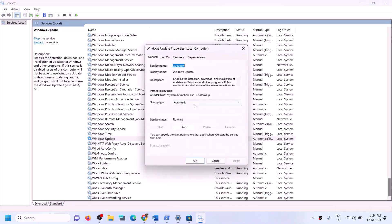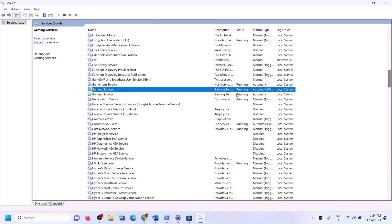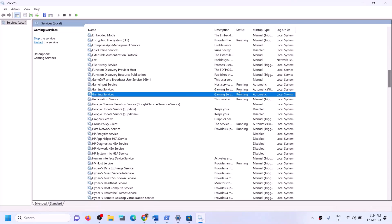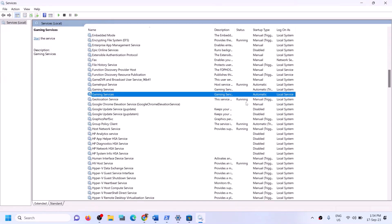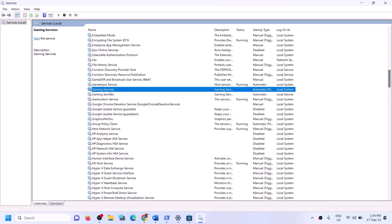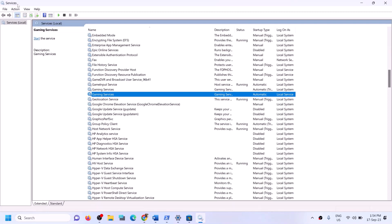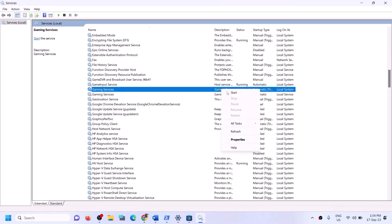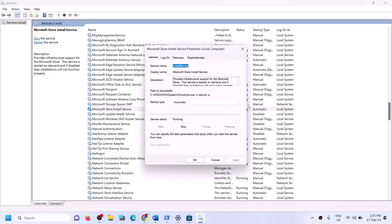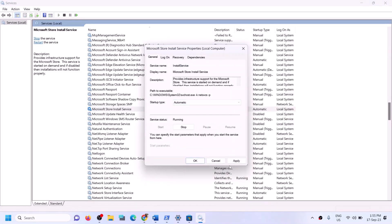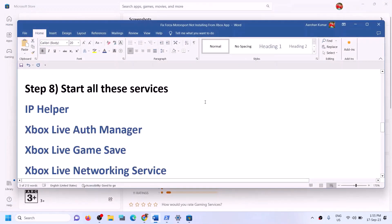Find Windows Update, double-click on it, set it to automatic, click apply, click start if highlighted, then click OK. Find Gaming Services — make sure it is running. If not running, right-click and click start or restart. Find Microsoft Store Install Service, double-click, set it to automatic, click apply, click start if highlighted, then click OK. Now you can open Xbox app or Store and try to install the game.